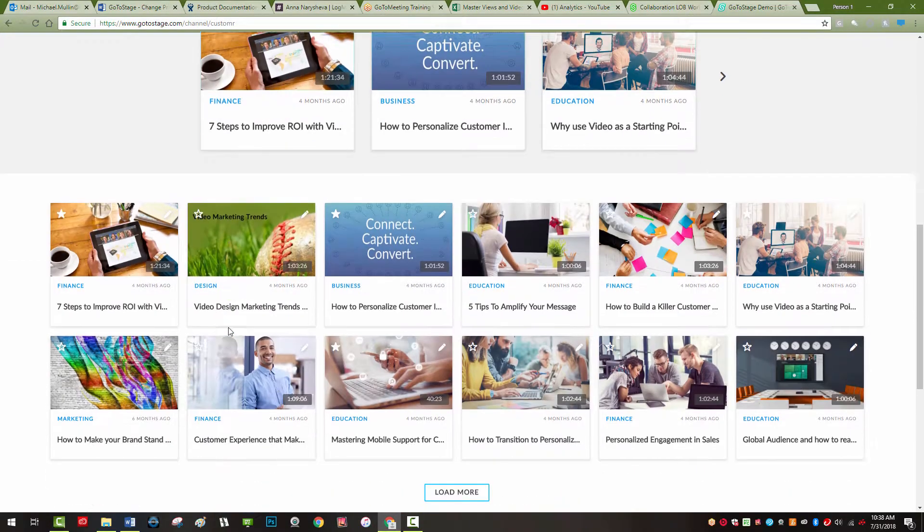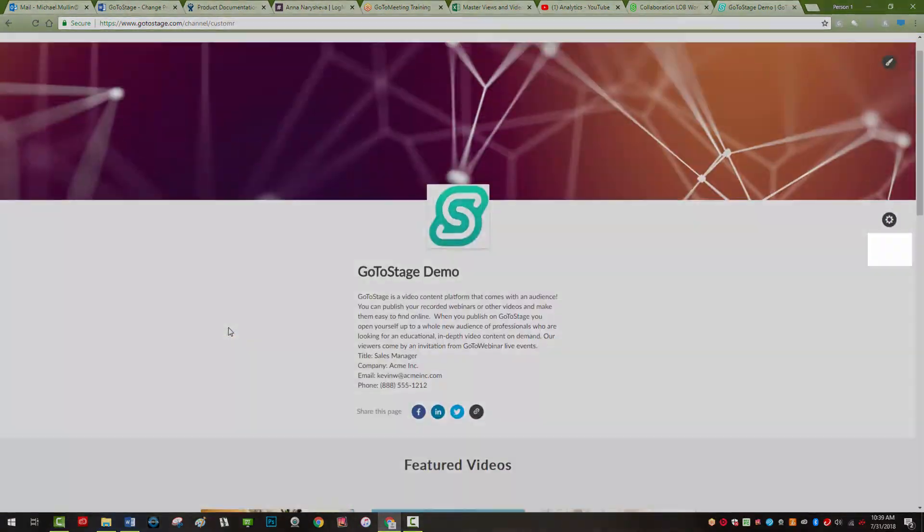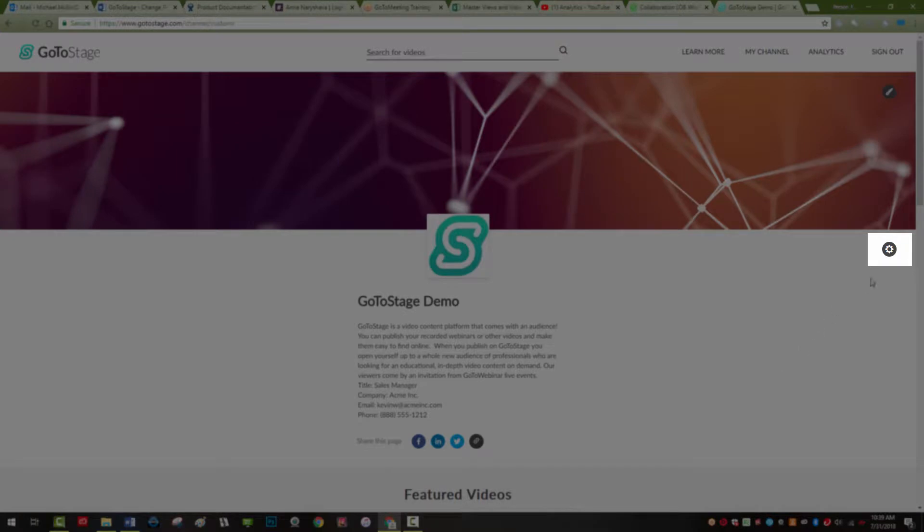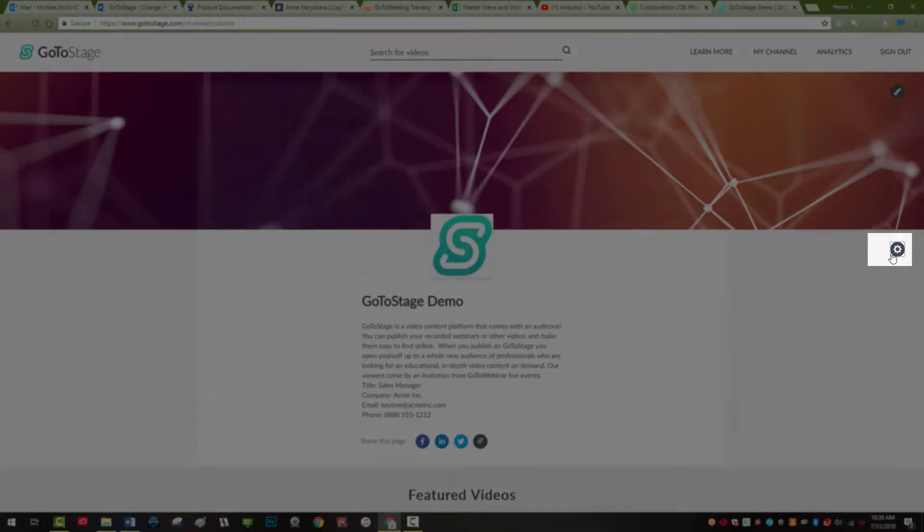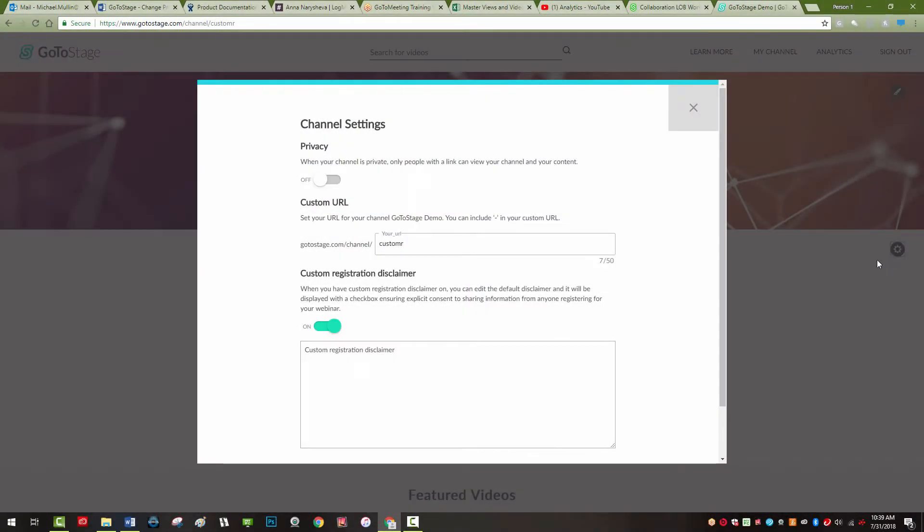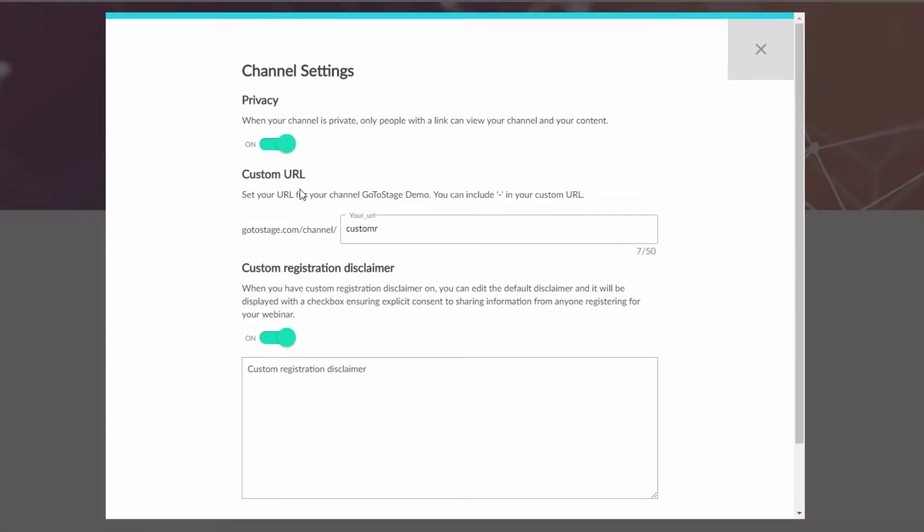To change the privacy settings, from your channel page, click on the gear icon on the right to open the channel settings window. Toggle the privacy switch to the on position and click save.